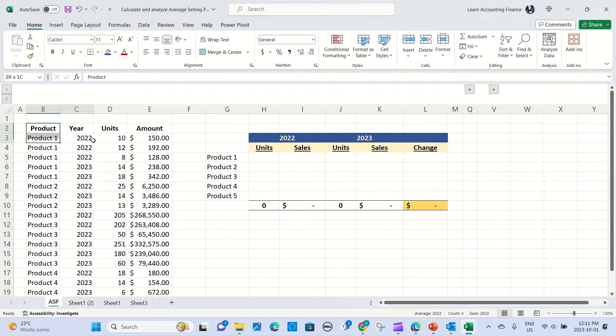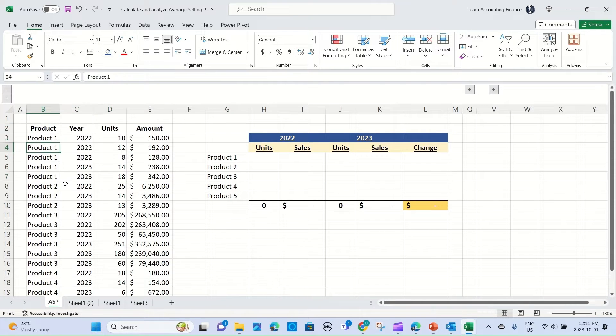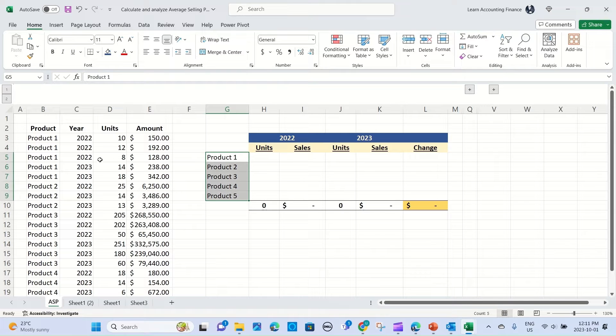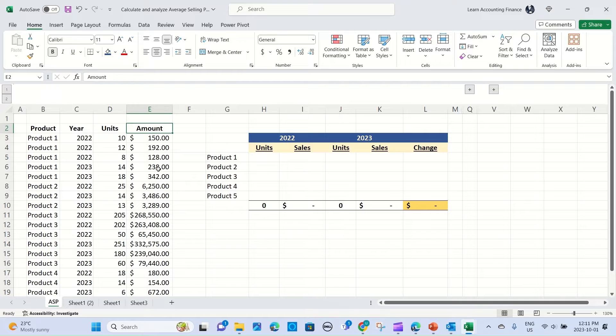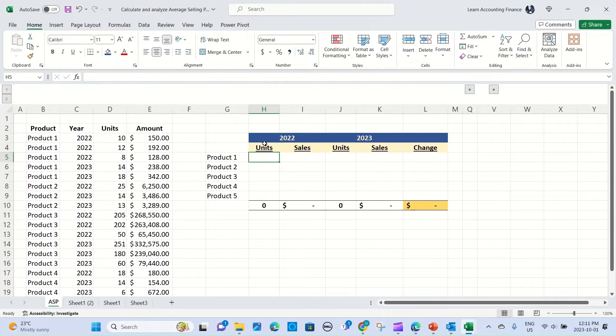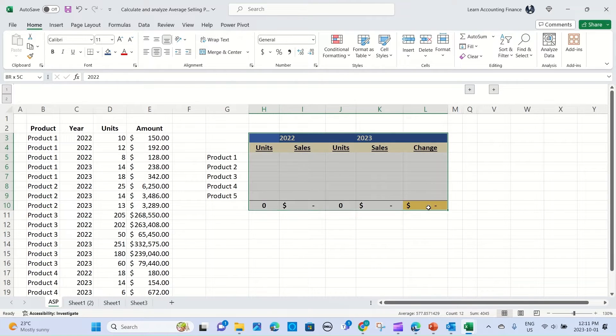I have in this table data for product sales for product 1 to 5 for the year 2022 and 2023, and we have units and amount. So first off we want to update our summary table with the units, the sales dollars, and the change in sales dollars.